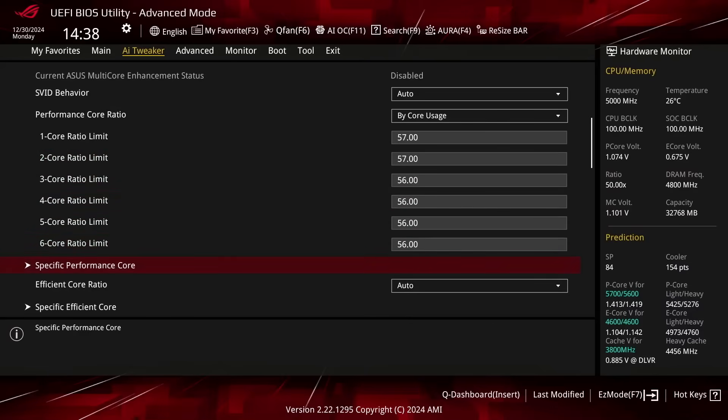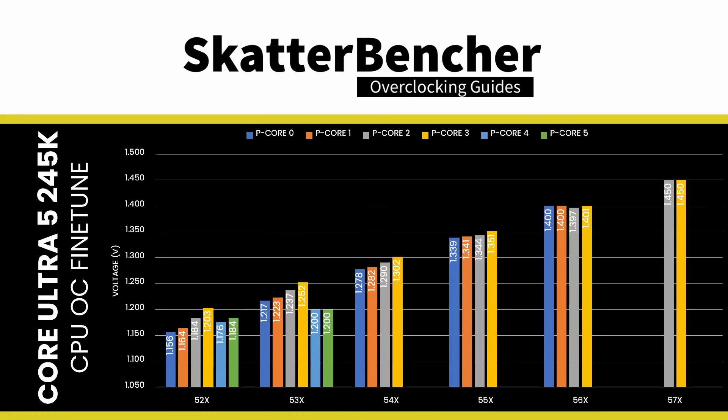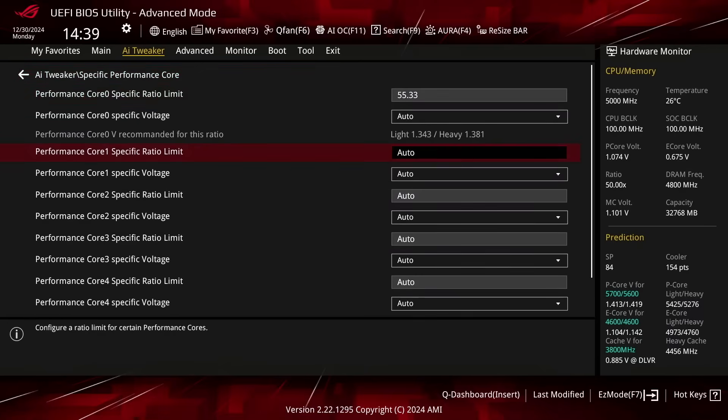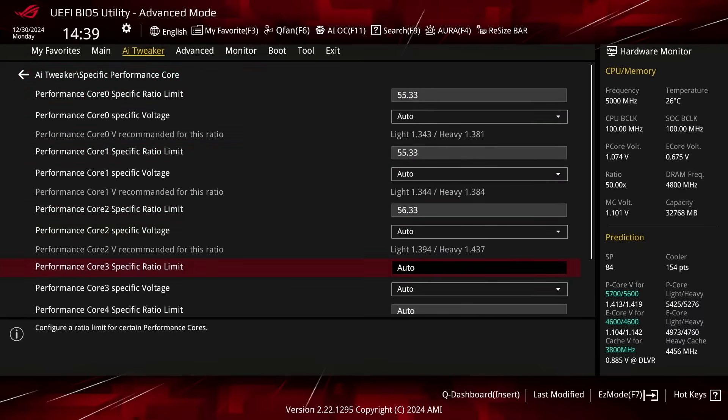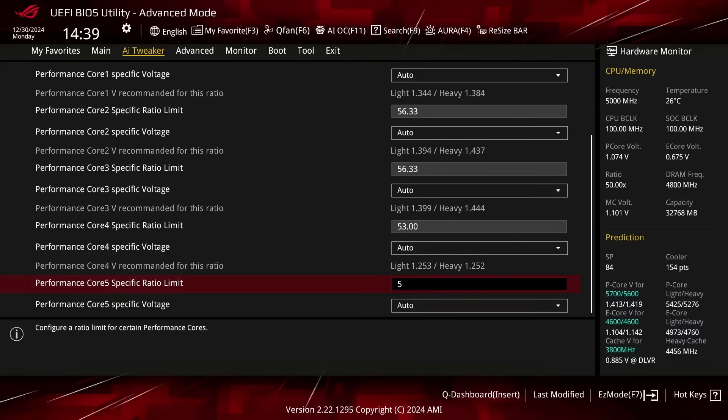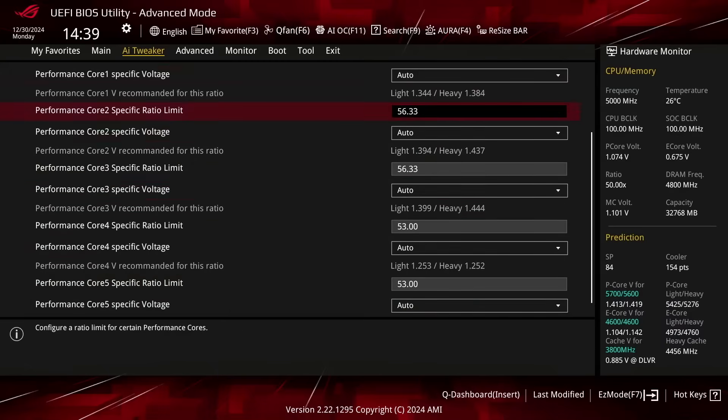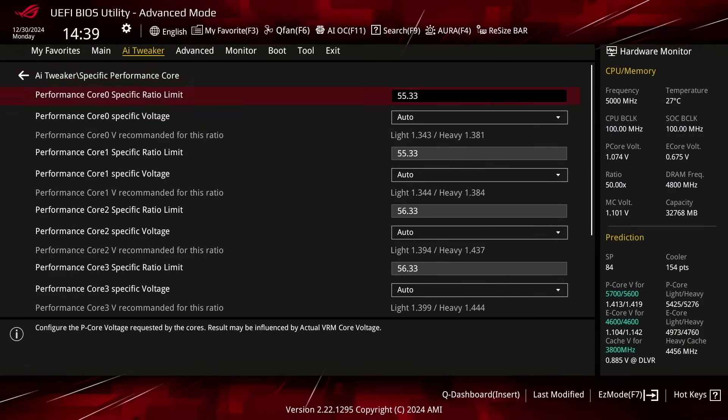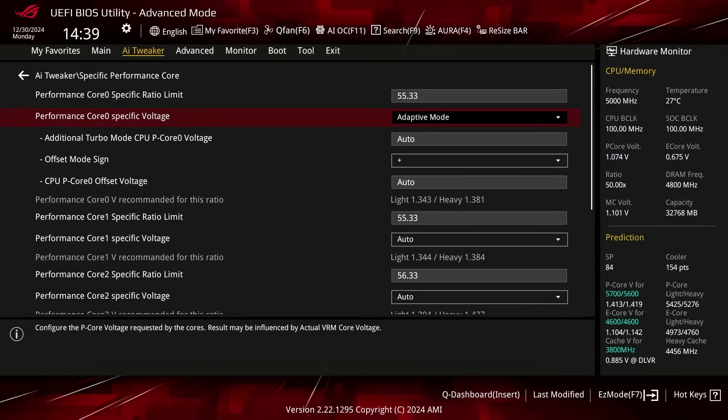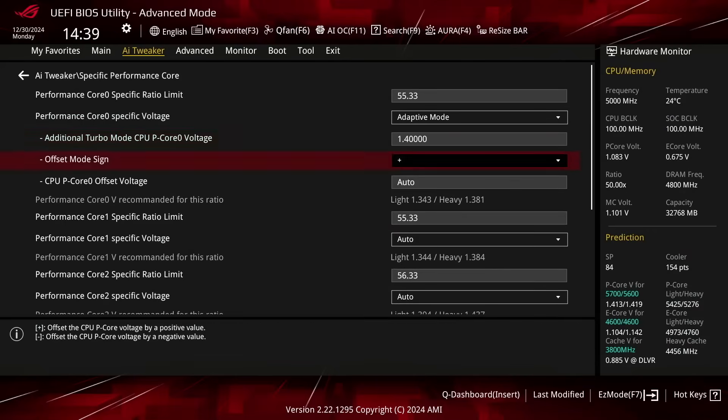Enter the Specific Performance Core submenu. Here we can define a maximum allowed ratio for each PCore individually and configure the DLVR adaptive voltage that is mapped to that specific ratio. Set Performance Core 0 and Core 1 Specific Ratio Limit to 55.33. Set Performance Core 2 and Core 3 Specific Ratio Limit to 56.33. Set Performance Core 4 and 5 Specific Ratio Limit to 53.